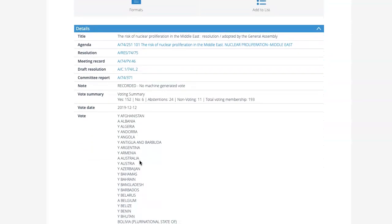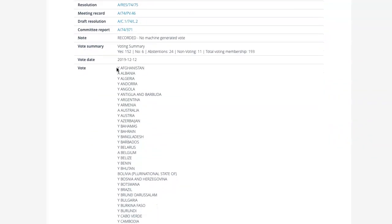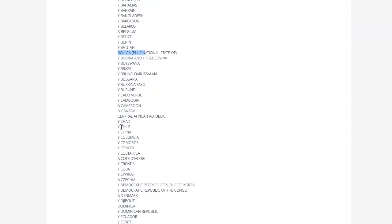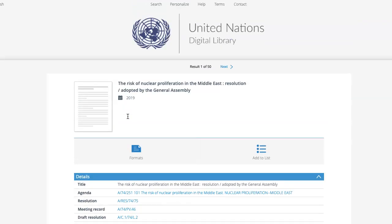And if you scroll down, you can see how Member States voted. When you see a Y, that indicates they voted yes. An A indicates they abstained. If you see nothing, it indicates that they did not vote. And if you see an N, it means they voted no. So this is how you can find out how Member States voted in adopted resolutions in the UN Digital Library.